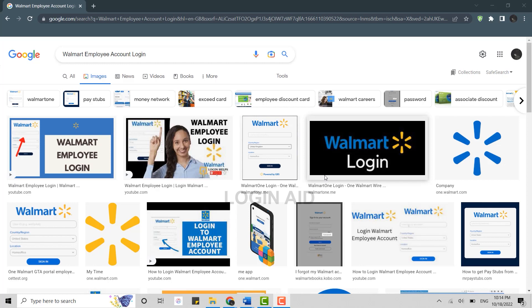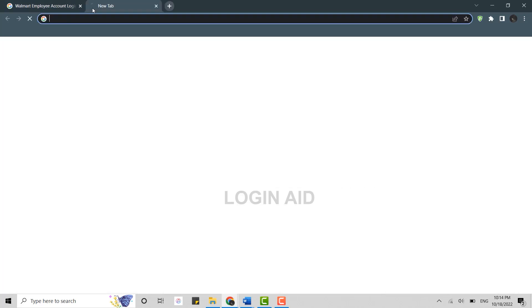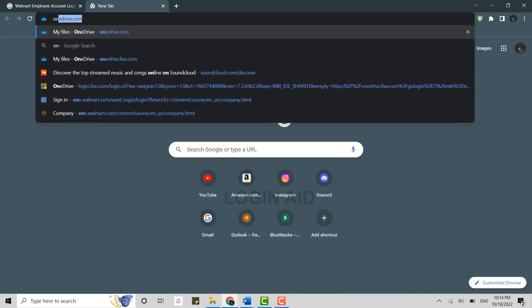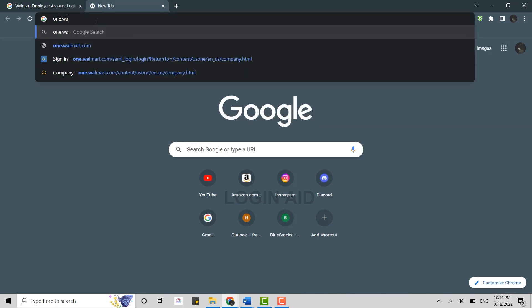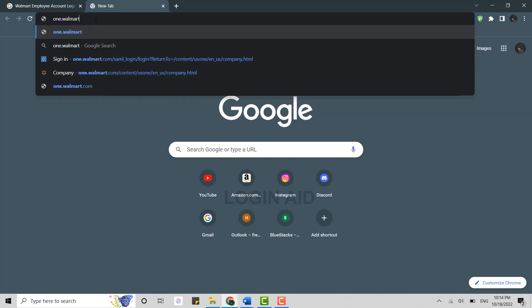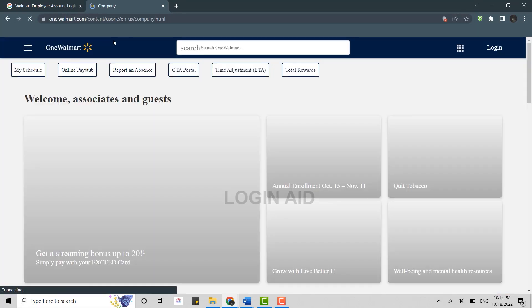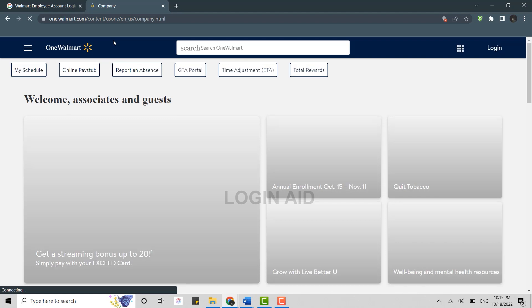Then open a new tab. Once you open a new tab, on the search bar you need to type in one.walmart.com and press enter. It will direct you to the official website of Walmart.